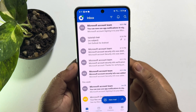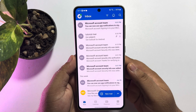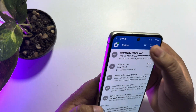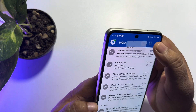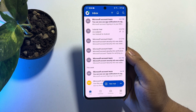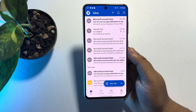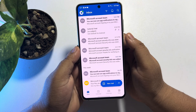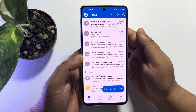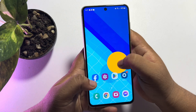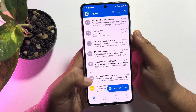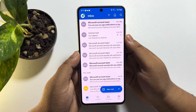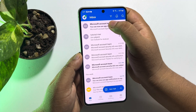If you're still not getting your Outlook emails, you need to check other folders. Open your Outlook app and tap on the filter icon to check other folders.